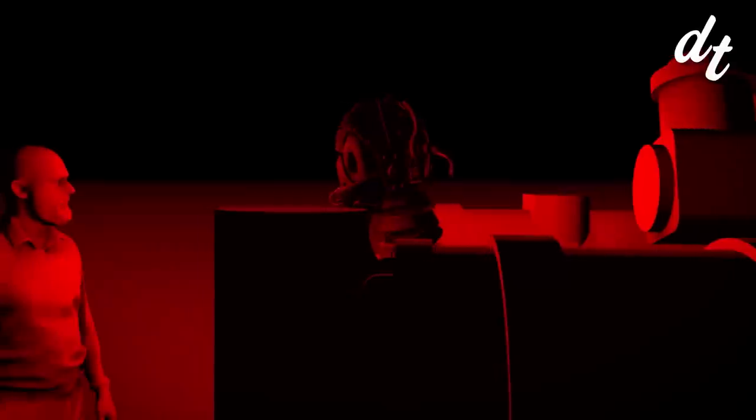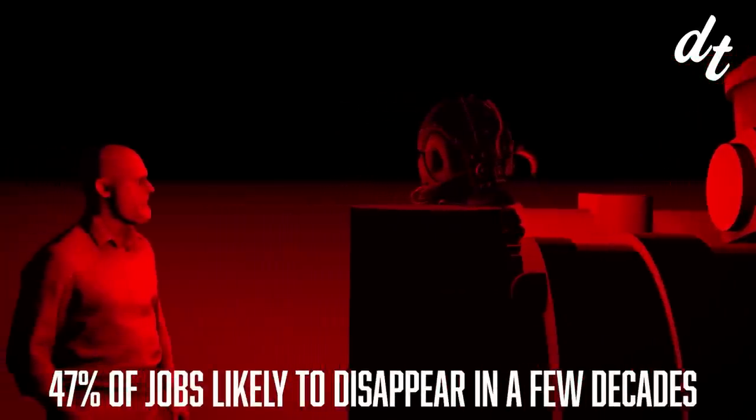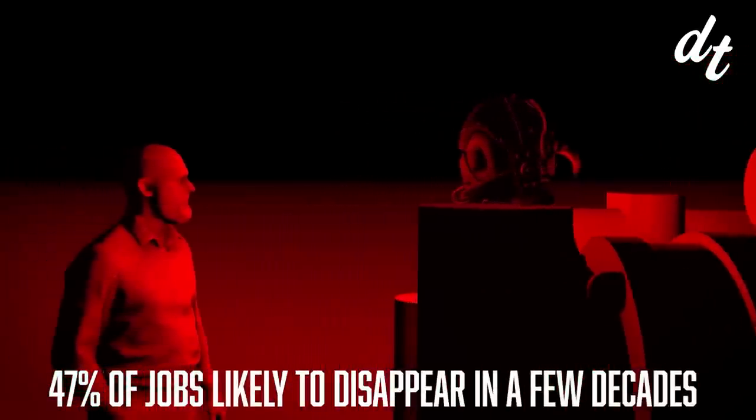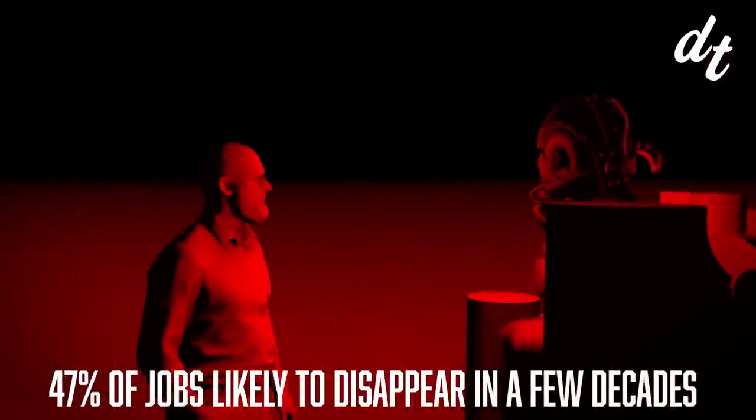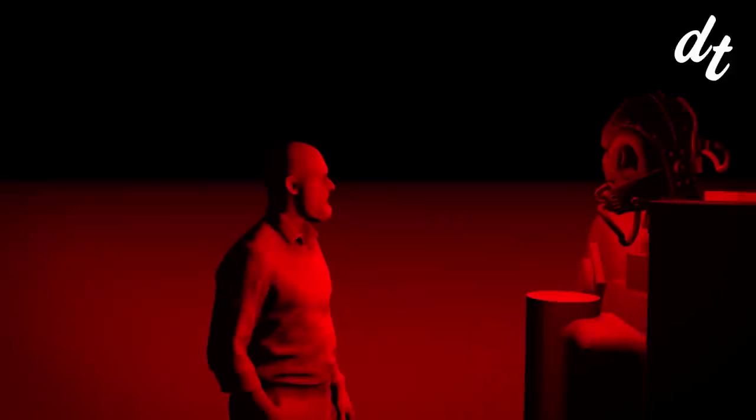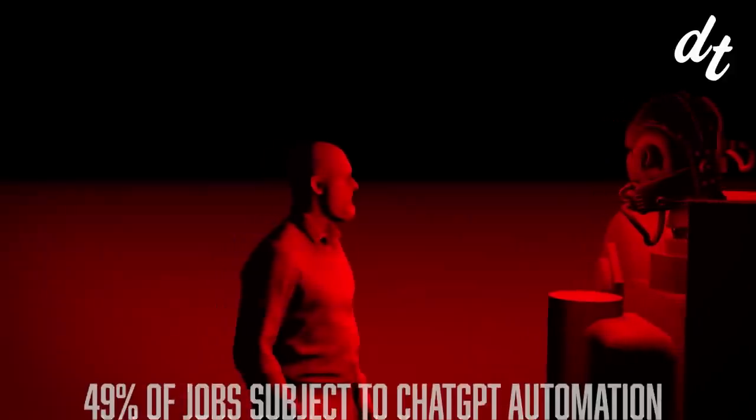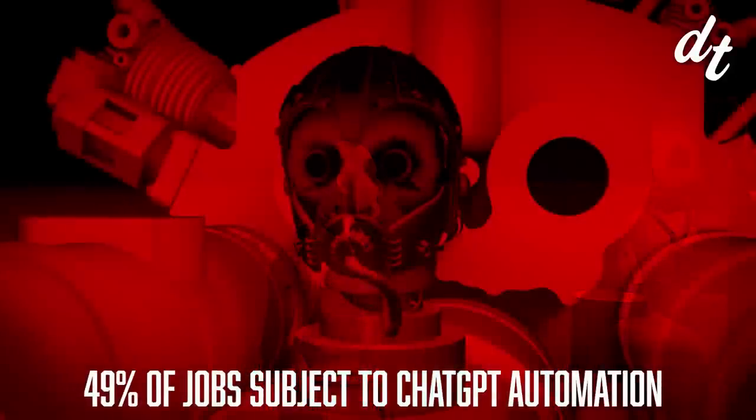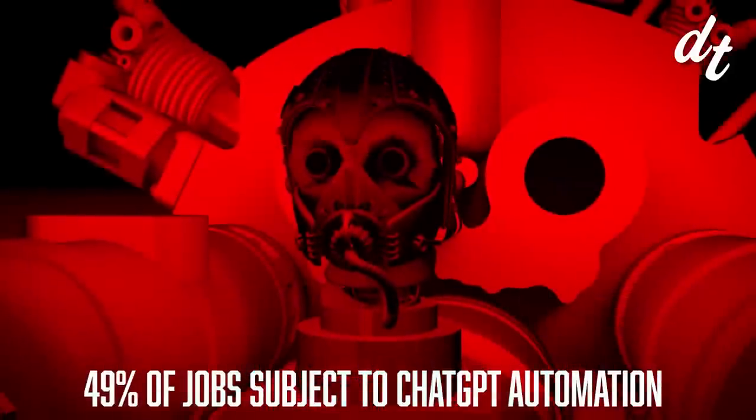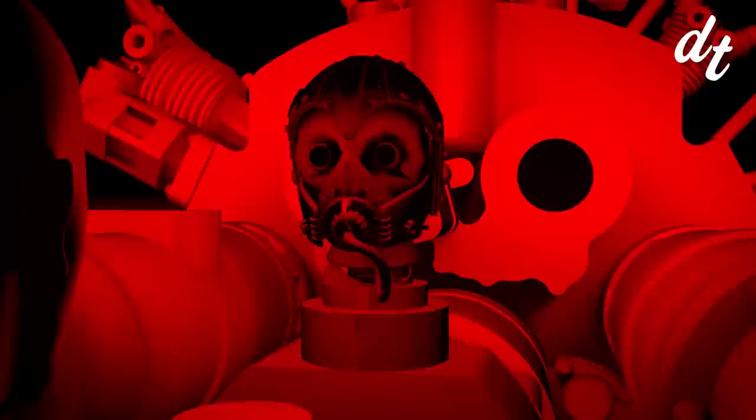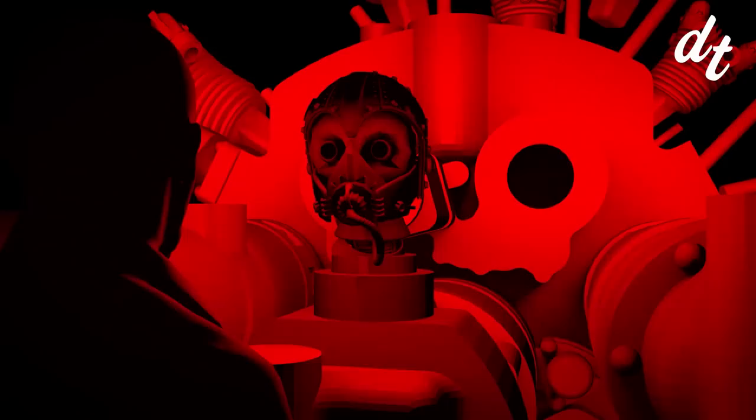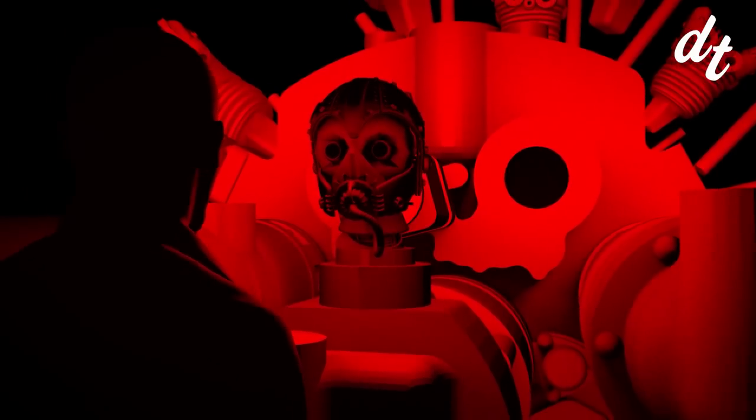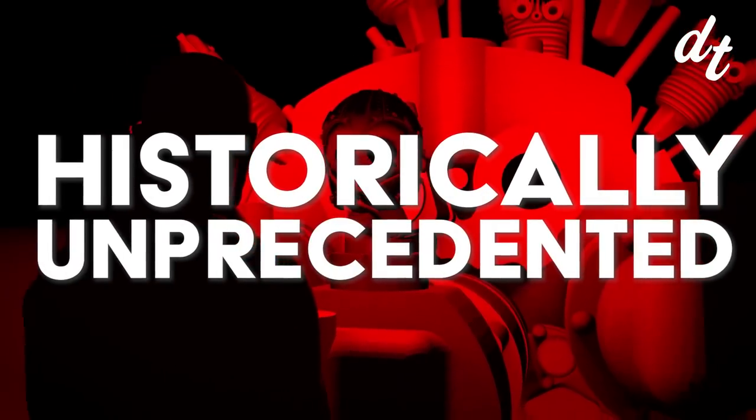What's different this time though is the amount of jobs at risk in such a short period of time. According to Oxford researchers, 47% of jobs are likely to disappear in just a few decades. Meanwhile, OpenAI researchers have claimed 49% of jobs are vulnerable to ChatGPT automation.